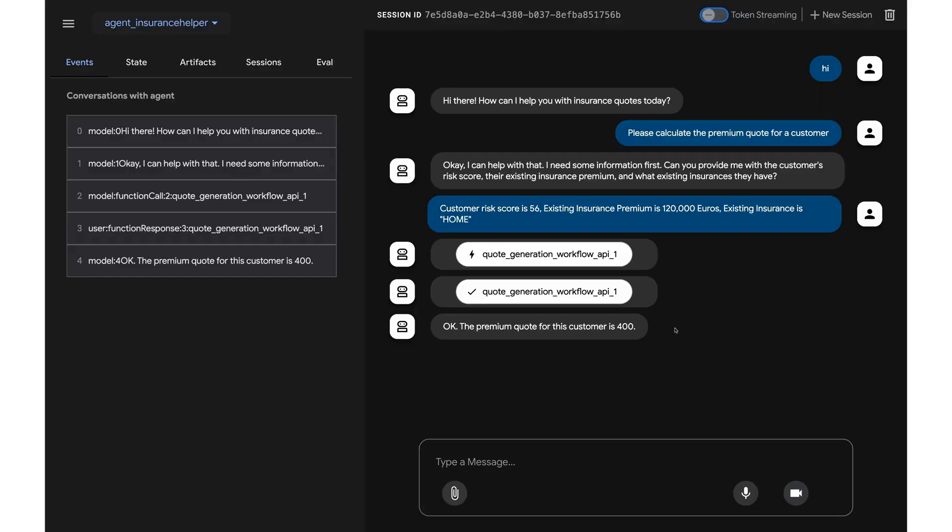So this is a simple example of using a workflow. A workflow can be very useful when you have some repetitive tasks or a business workflow to be done that can be used by multiple agents that you build across your entire company. So I hope you found this video helpful. Thank you.